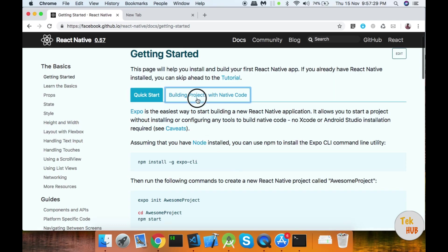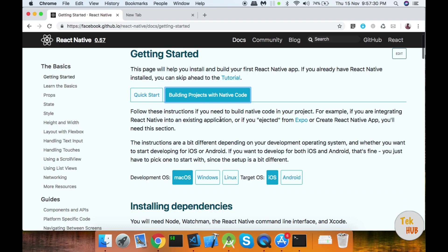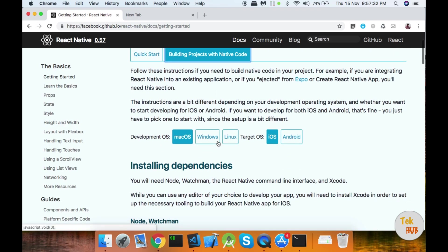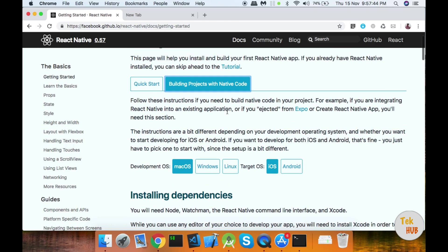If you look at React Native with Native Code, it will work out for your own projects. This is the initial way versus the proper way. So let's talk about building projects with Native Code.